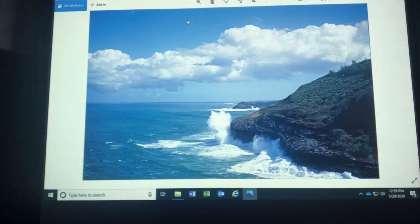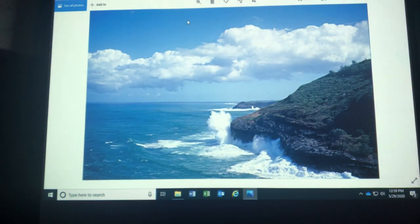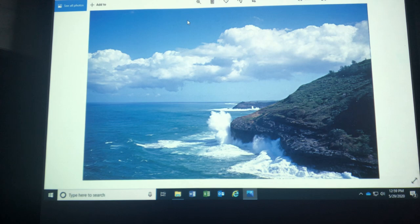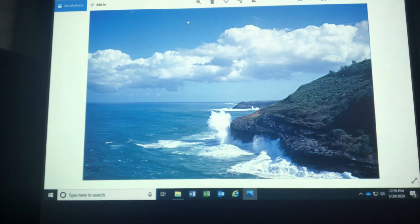This is Kauai. I love Kauai. Just showing wave action against the headland. The waves beating away at the rock, eroding it away.